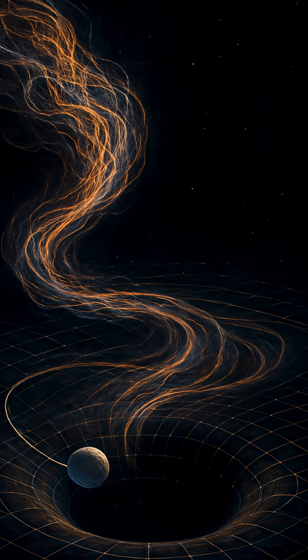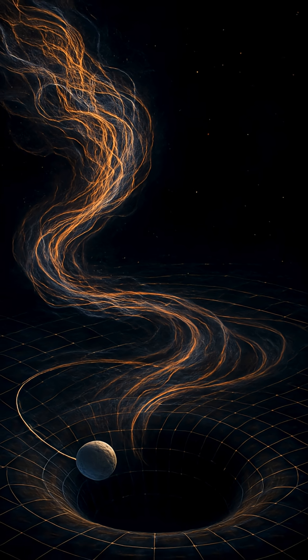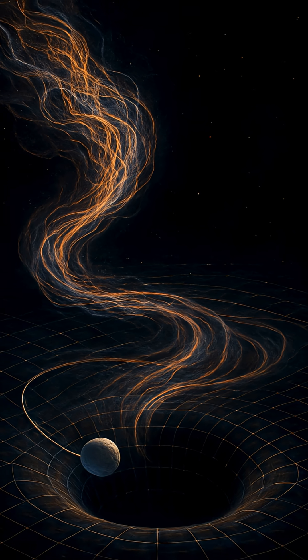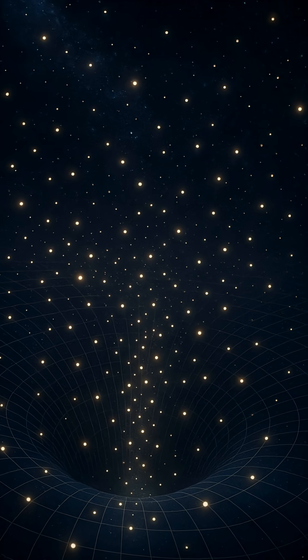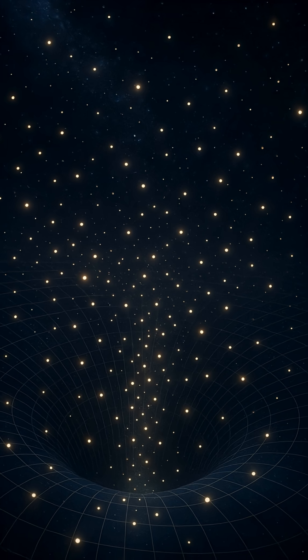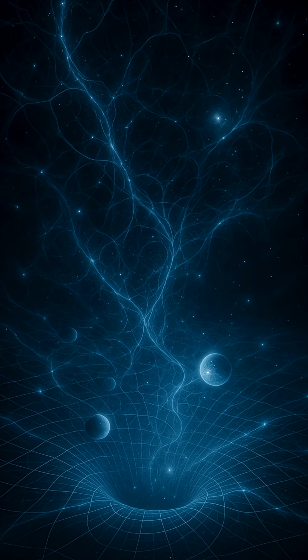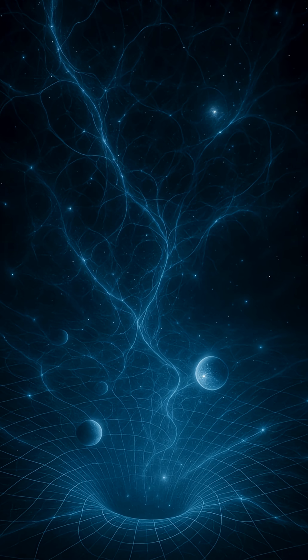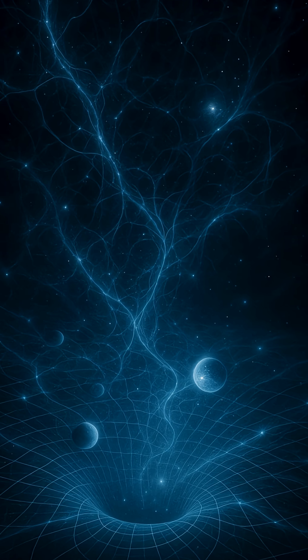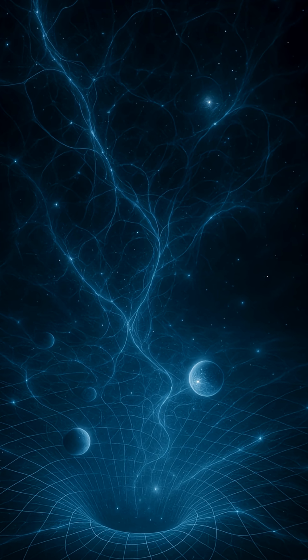But here's the mystery. We still don't know what gravity is made of at the smallest scale. Some scientists think tiny particles called gravitons might carry it. Others think gravity could emerge from quantum information woven into space-time. No theory has been proven yet.